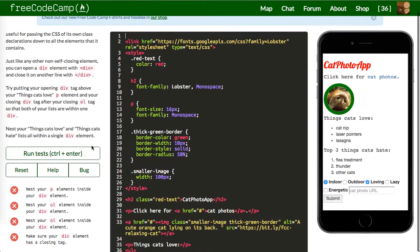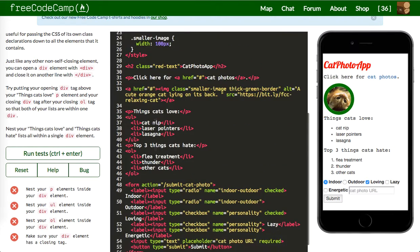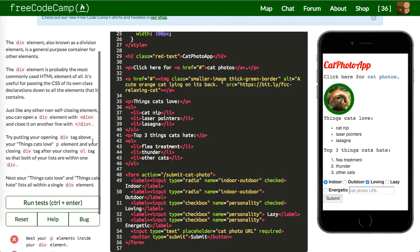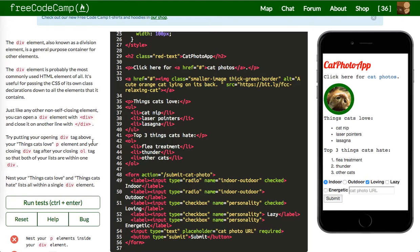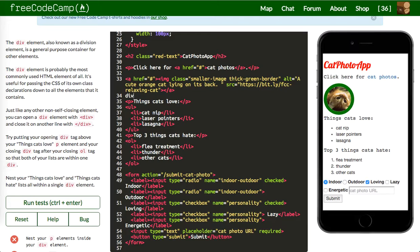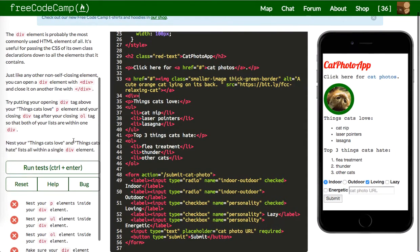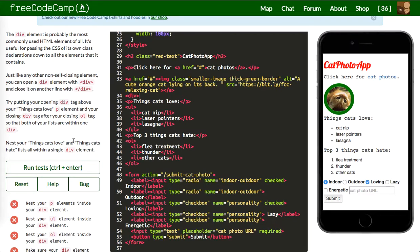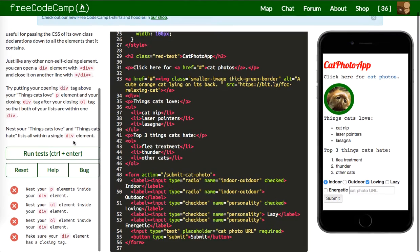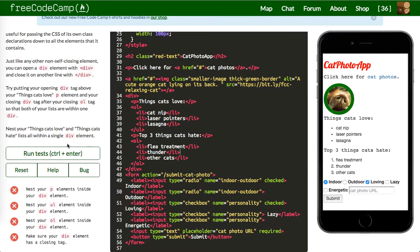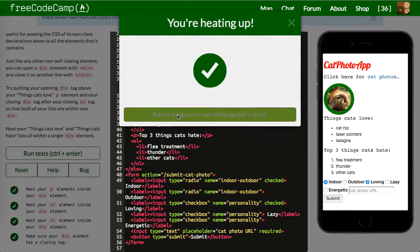Next thing is nest your UL element inside your div elements. Try putting your opening div tag above things cats love. So we're going to make a div and then nest the OL. Make sure you div div, so we'll put it right there. Let's indent this. Cool, and let's run that and it works.